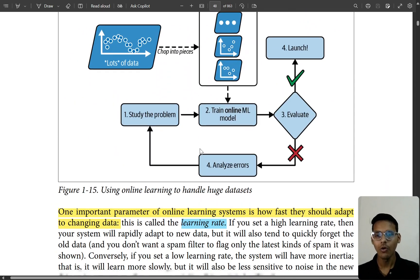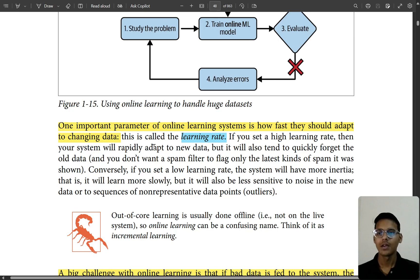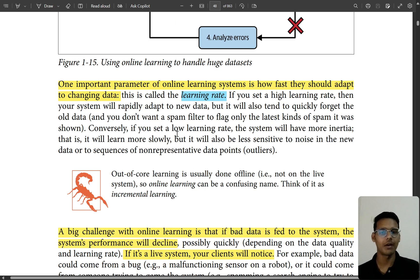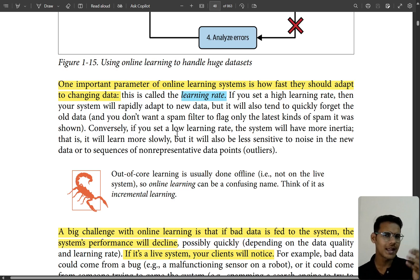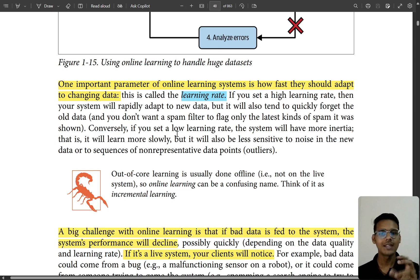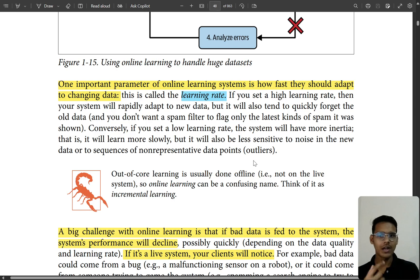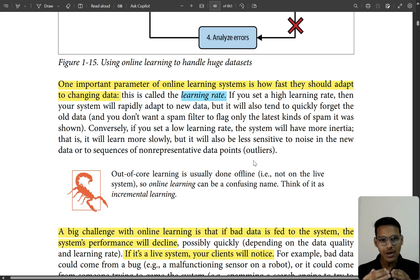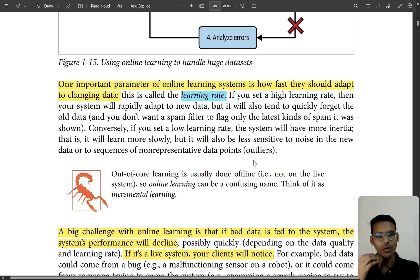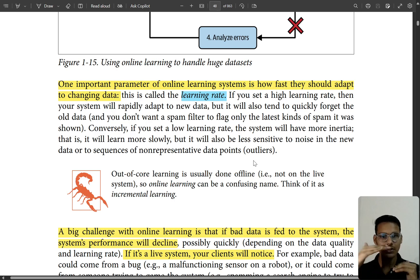There's an important parameter called the learning rate — how fast a model should adapt to changing data. Think of it like people learning at different speeds. If the learning rate is too high, you'll miss many things; if it's too low, you'll learn thoroughly but very slowly. You need a balance — a medium learning rate.